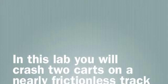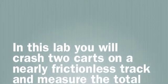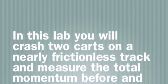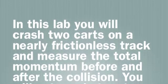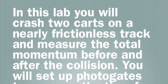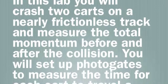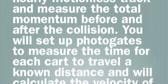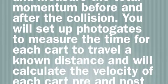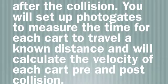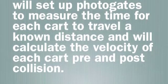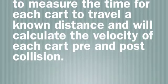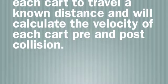In this lab you will crash two carts on a nearly frictionless track and measure the total momentum before and after the collision. You will set up photogates to measure the time for each cart to travel a known distance and will calculate the velocity of each cart pre and post collision.